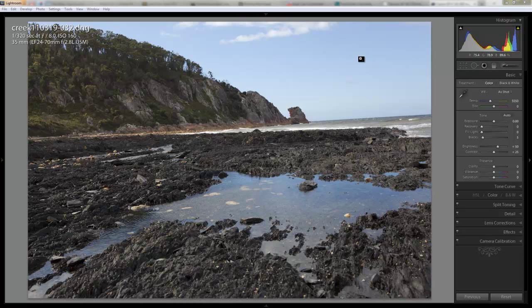This is one of the photos I took there down from the rocky lava coastline. As you can see, this photo needs a bit of work, and I thought I'd talk you through while I was processing it so you can see some of the techniques I use.